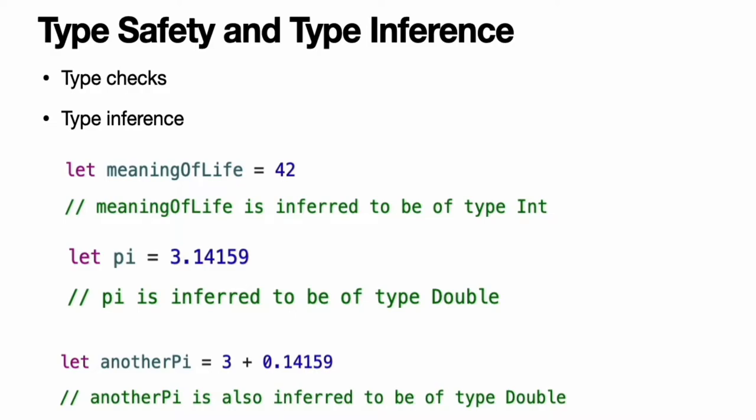For example, if you assign a literal value of 42 to a new constant without specifying what type it is, Swift infers that you want the constant to be an Int because you have initialized it with a number that looks like an integer.